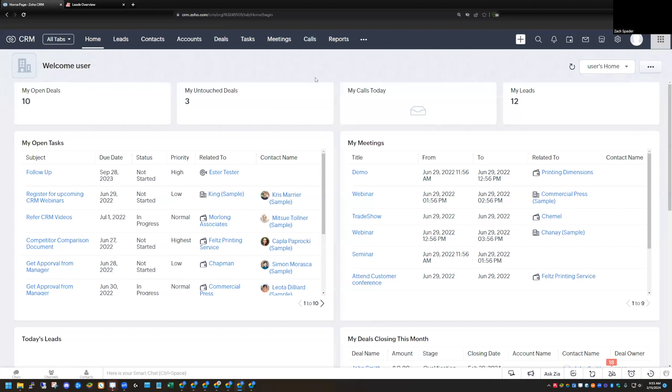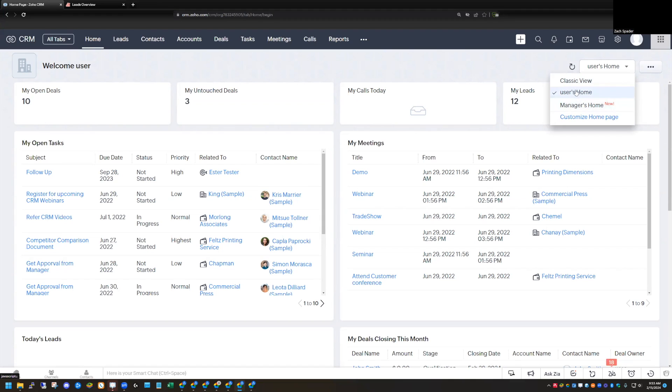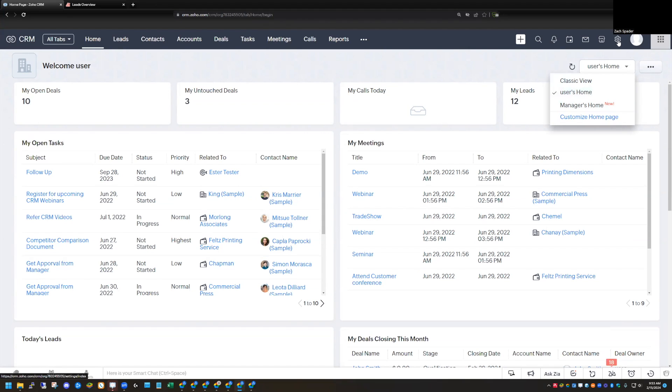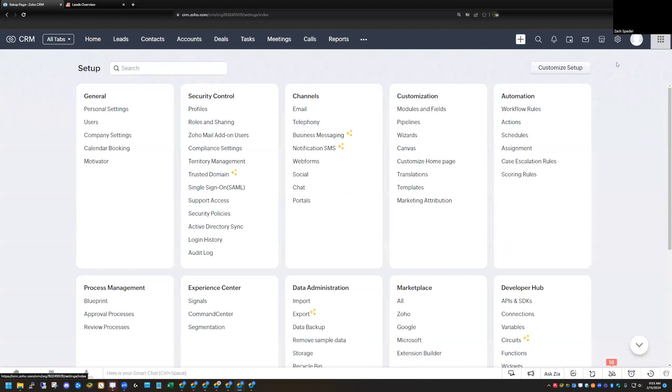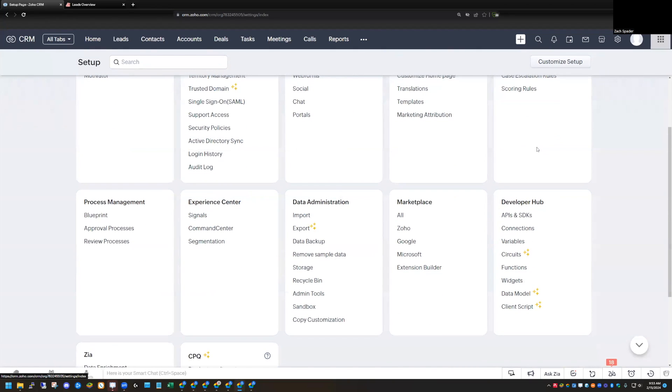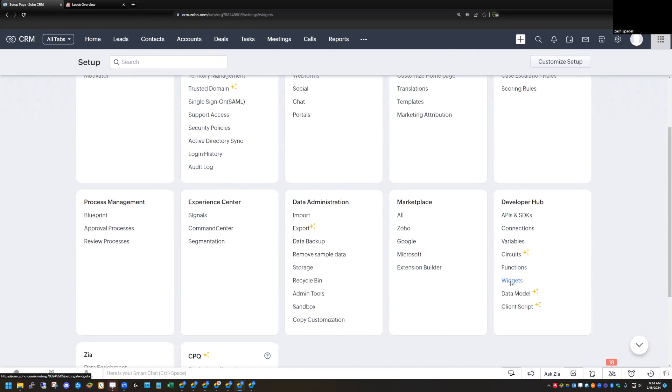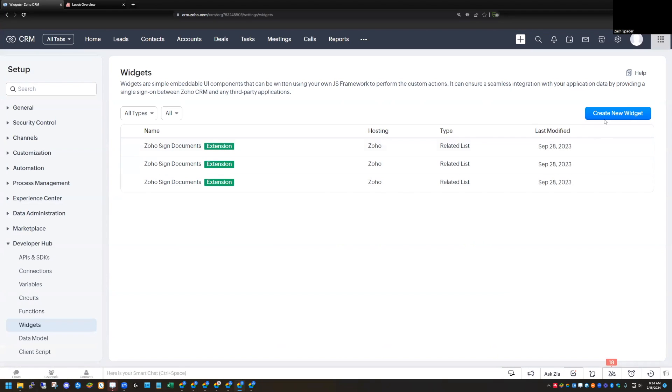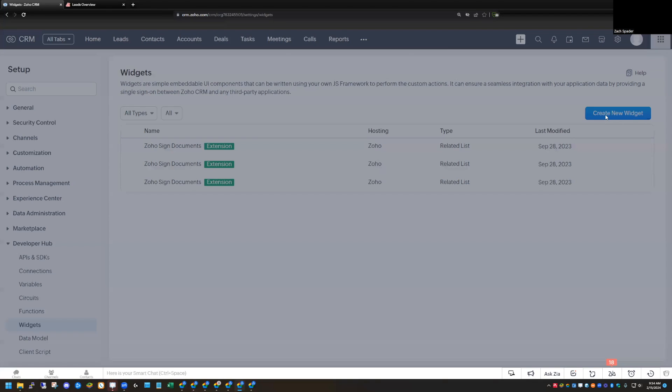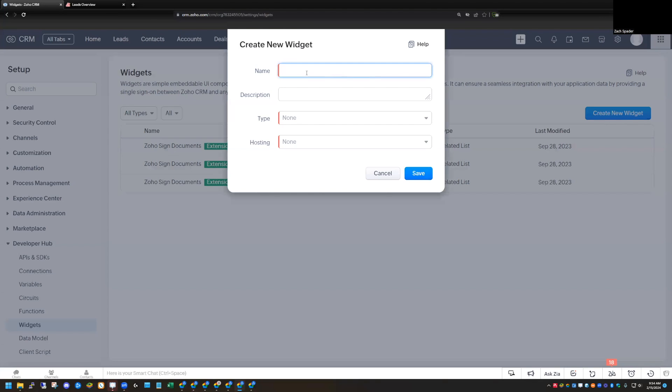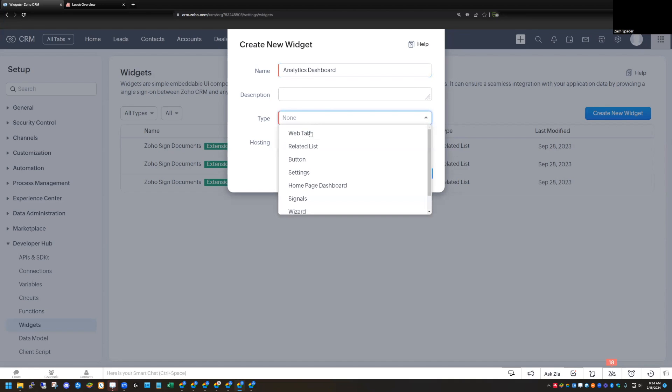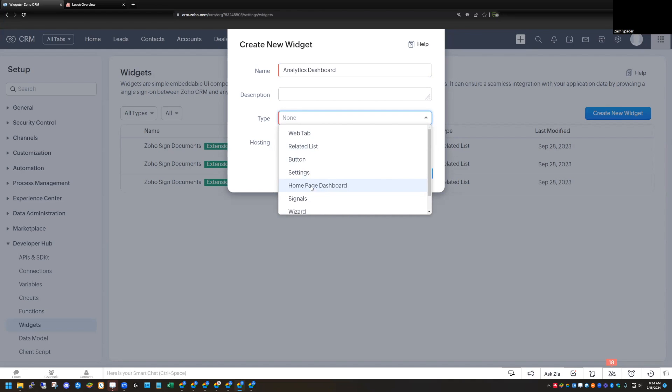So I have a home screen. And so every user has their own home screen and I could add this to my home screen. So if I wanted to do that, I would need to go into setup here. So I'm going to click on setup. The first thing that I need to do is I need to create a widget. And so under developer hub here, I'm going to click widgets. I'm going to create a new widget. We'll just call it analytics dashboard.